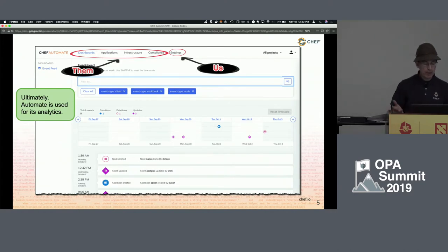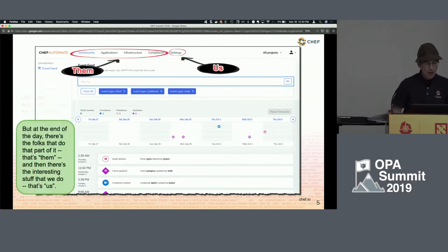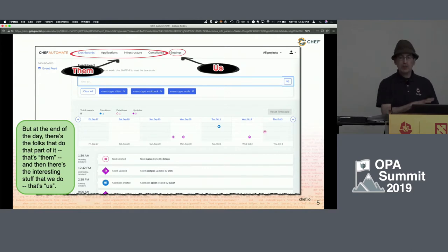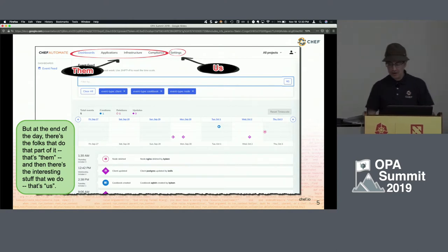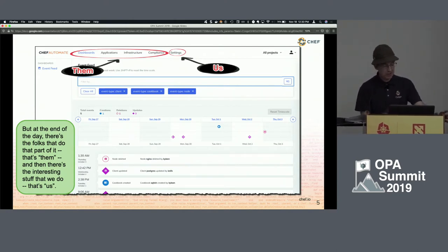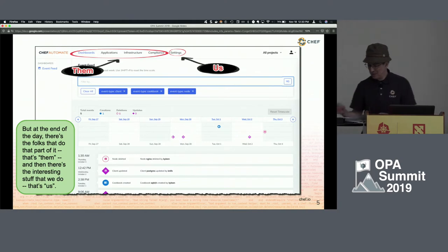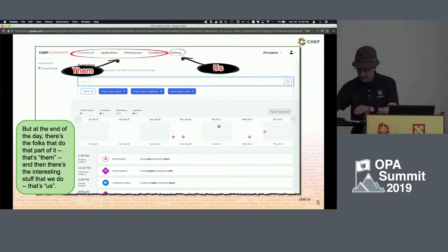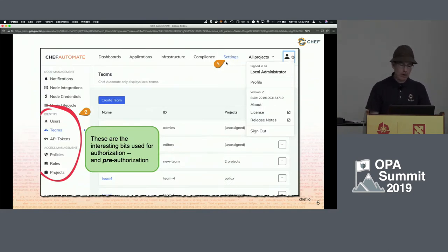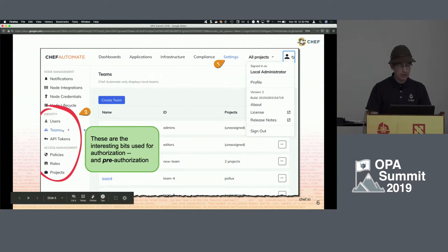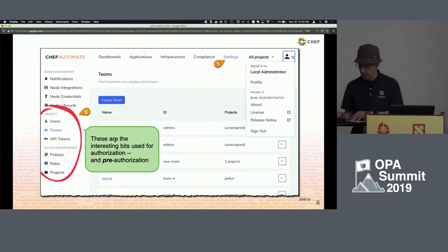Ultimately, what it's used for is analytics. But at the end of the day, there's the folks that do all that valuable stuff for customers, and then there's us who do the identity and access management policy, which is of course the more interesting stuff to me. Under the settings tab is where we tuck away all our IAM stuff — the interesting bits we use for authorization and pre-authorization.